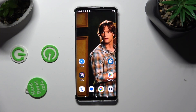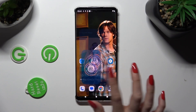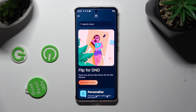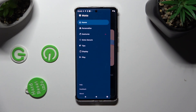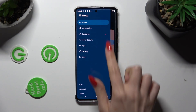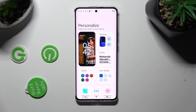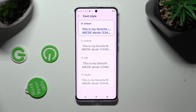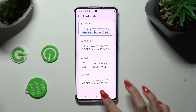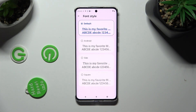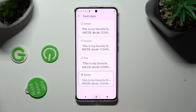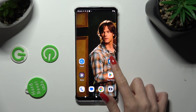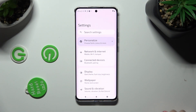Begin by opening Moto App and selecting those three lines at the top left corner. Now click on personalize, tap on fonts and apply the best one for you by clicking on it. In my case square, so when I click and go back I can see that style of my font has changed.